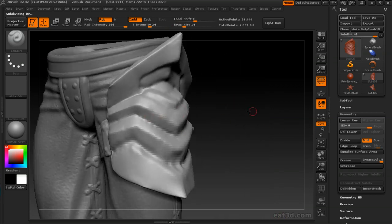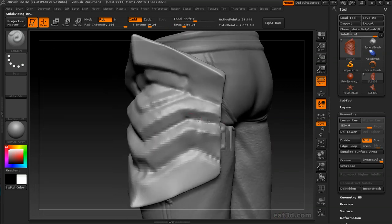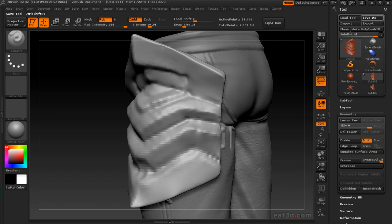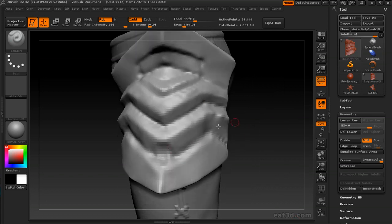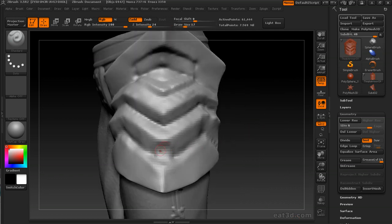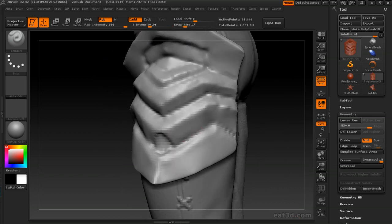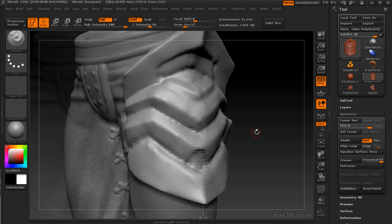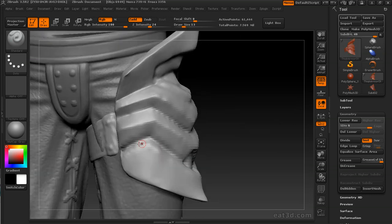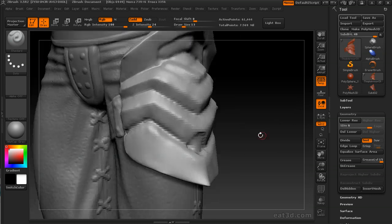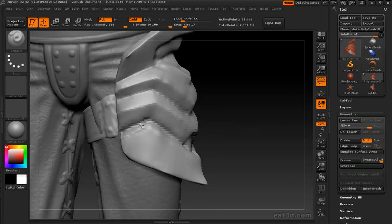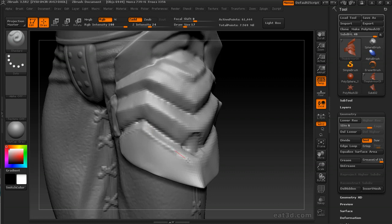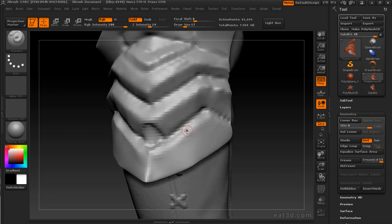Then of course as you go up in subdivision levels, you can use the planar, trim dynamic, flatten, polish, all that good stuff. As I've probably said in every other video, I didn't have access—this is all in R2. R3 wasn't released as I was sculpting this.